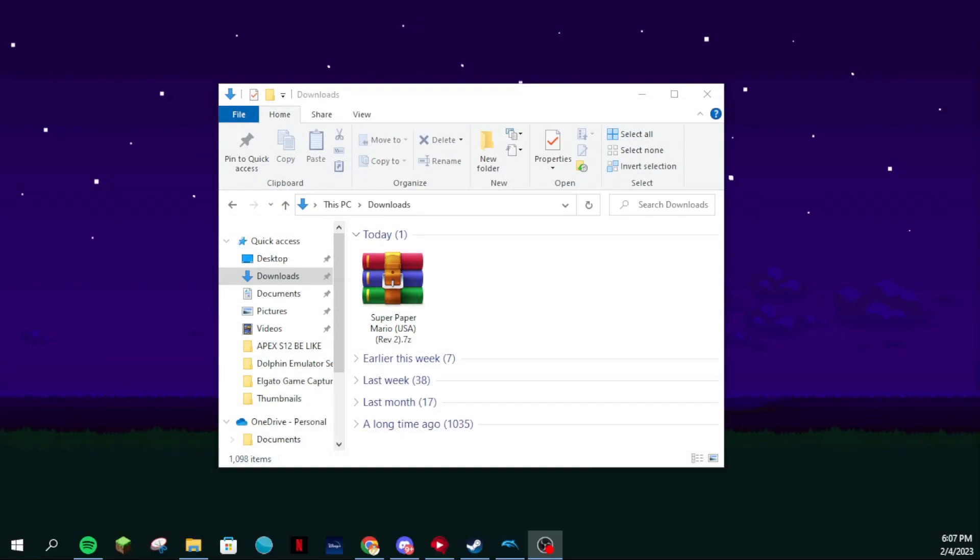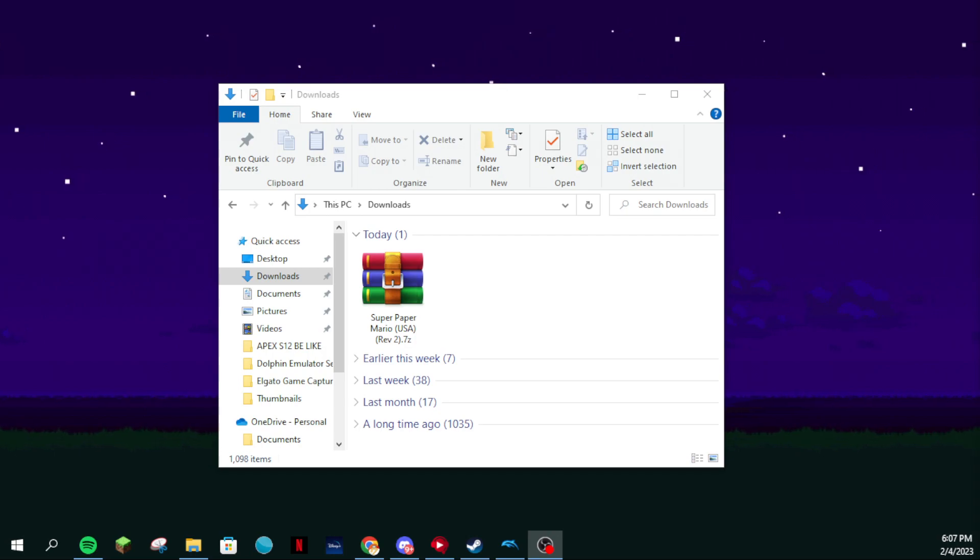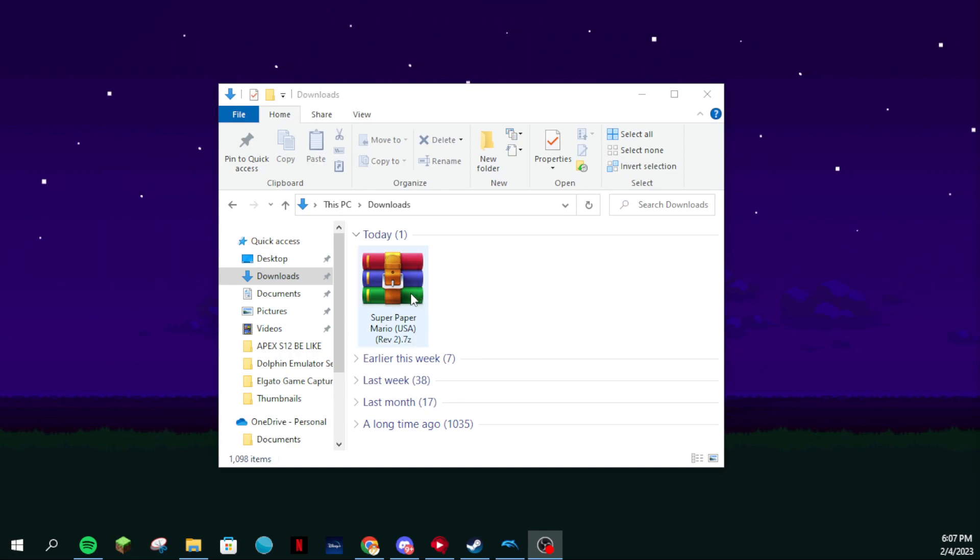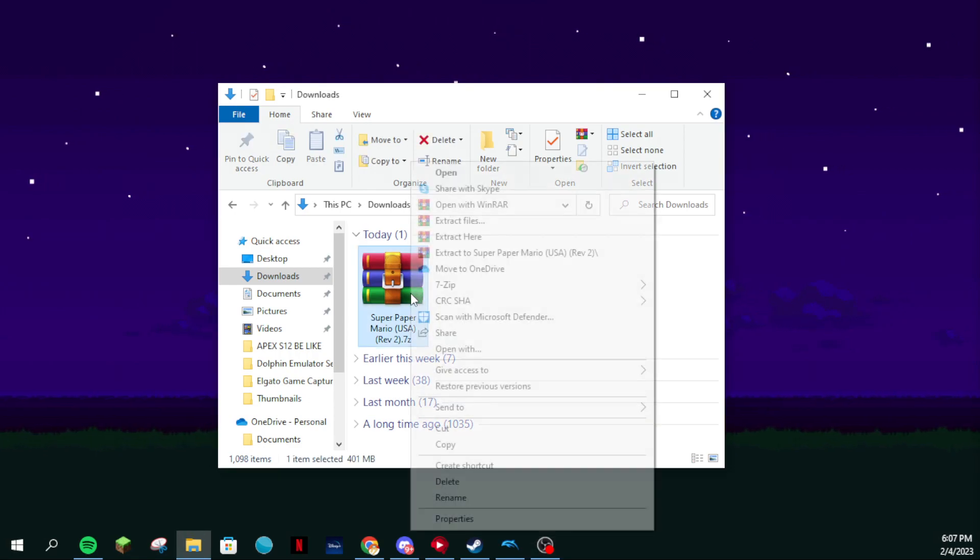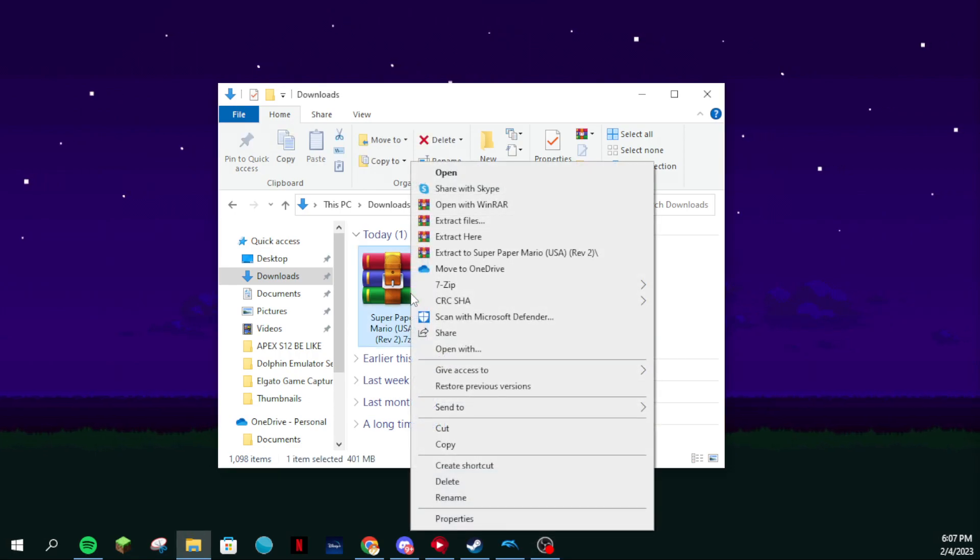Once you've downloaded Dolphin, it's time to set up the ROMs. Now I can't tell you exactly where to get them, so you have to do a bit of research on your own. But once you have your ROMs, you want to extract them or open the file. I recommend using WinRAR or 7-Zip for this.